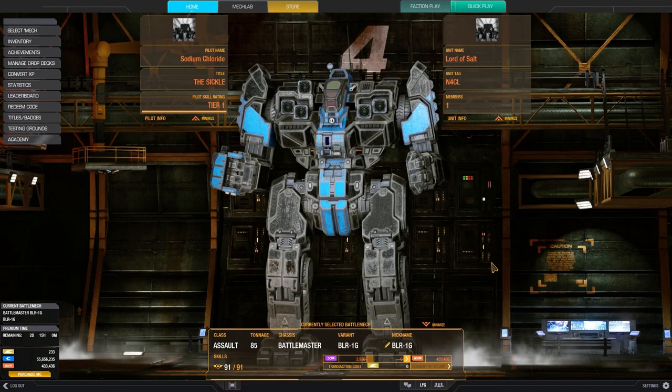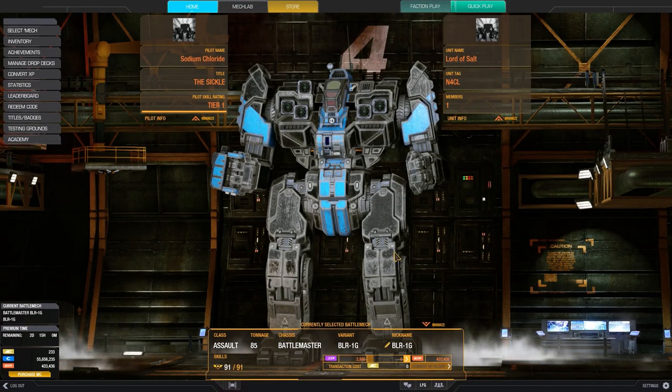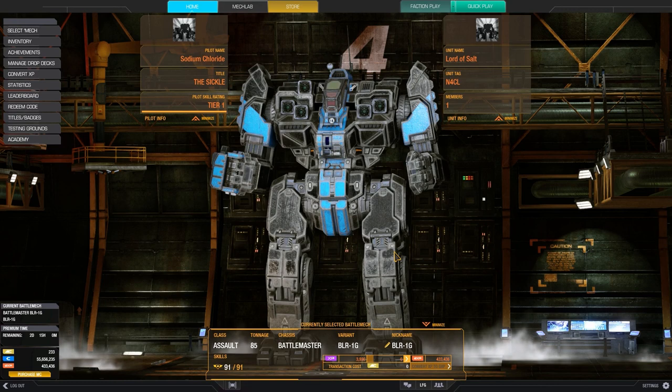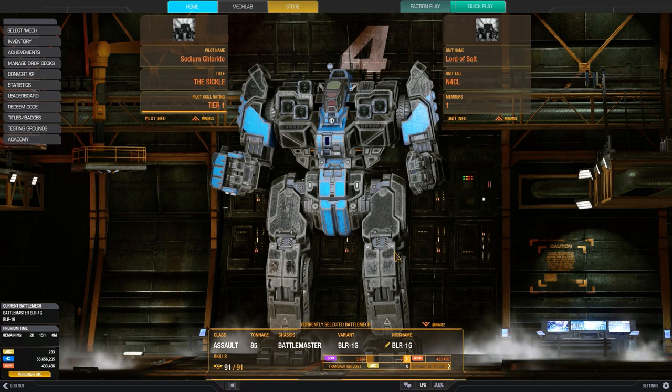Hey everyone, this is BlackWalkSC and welcome back to my channel. In this video, I'm going to talk about a specific skill tree that I built for the Battlemaster 1G.